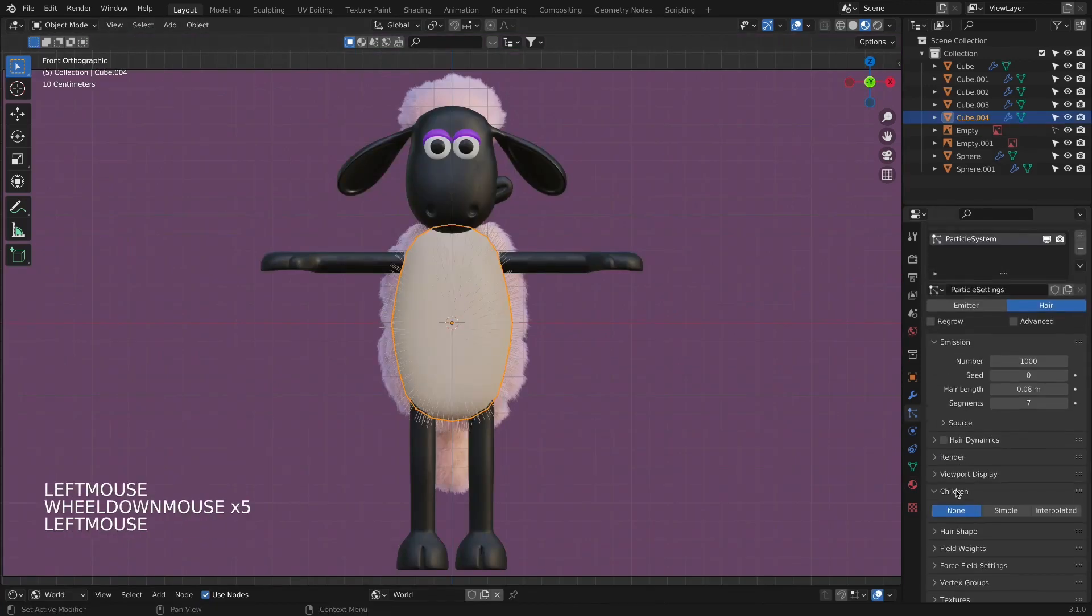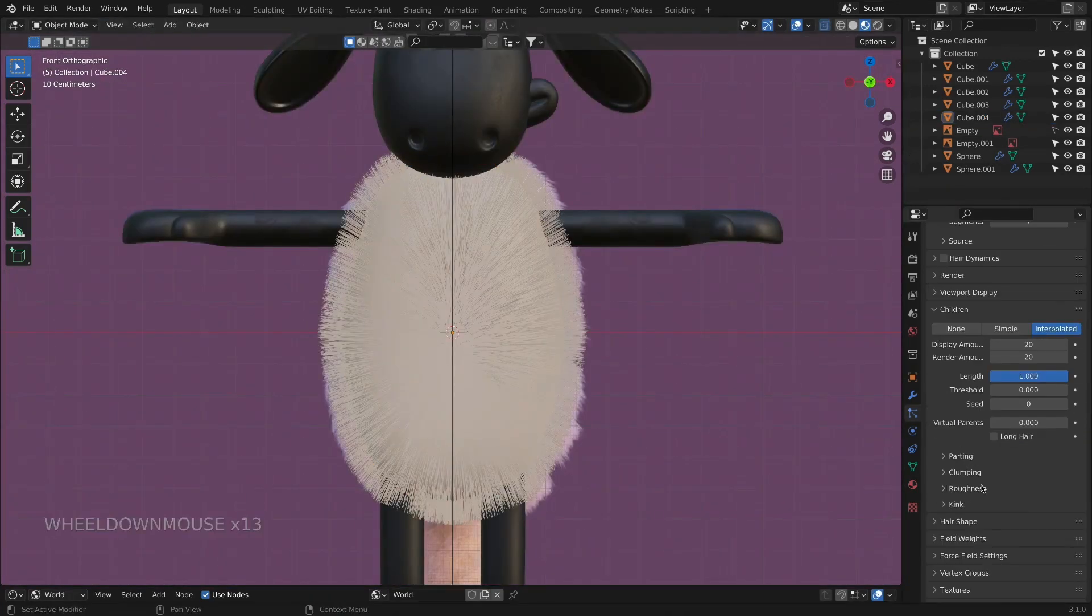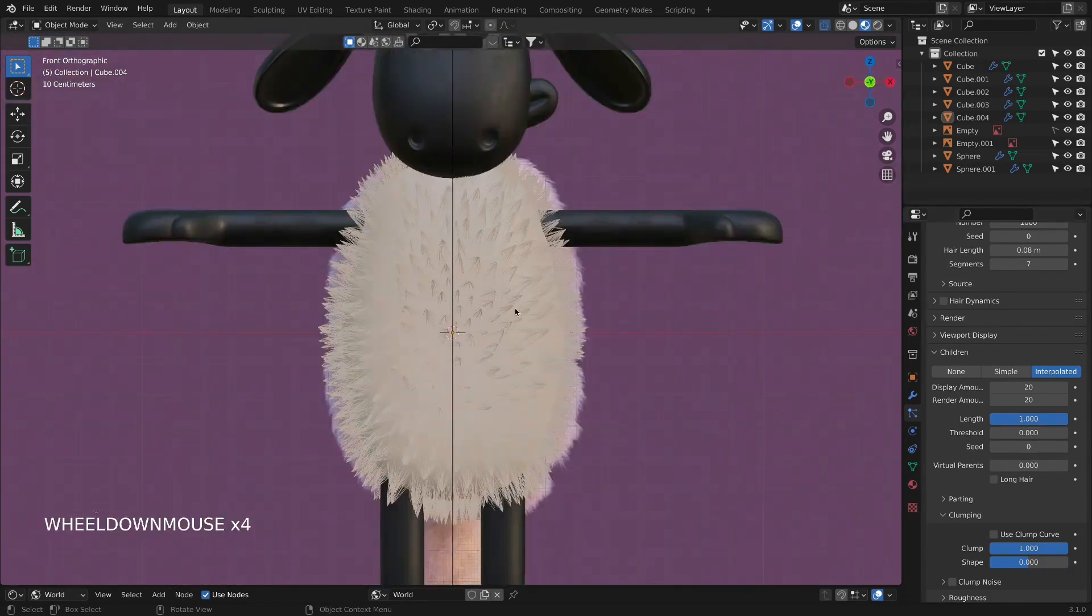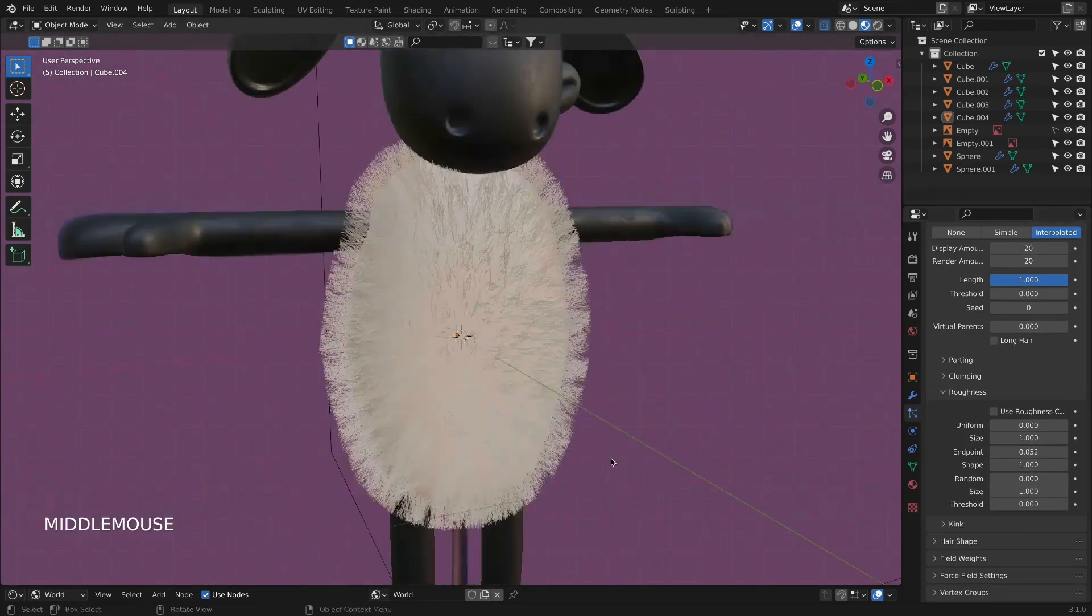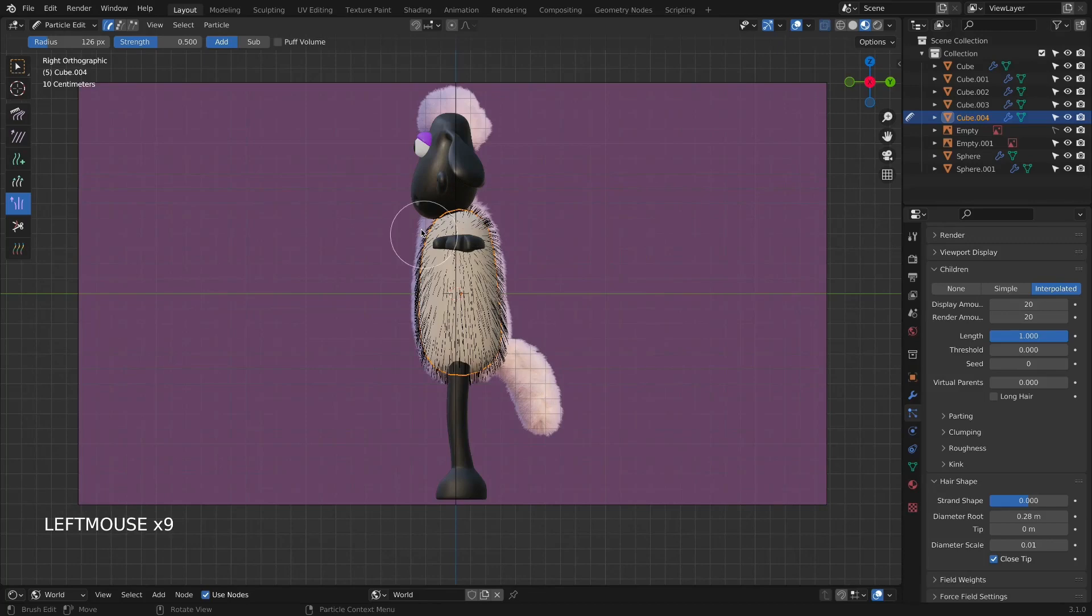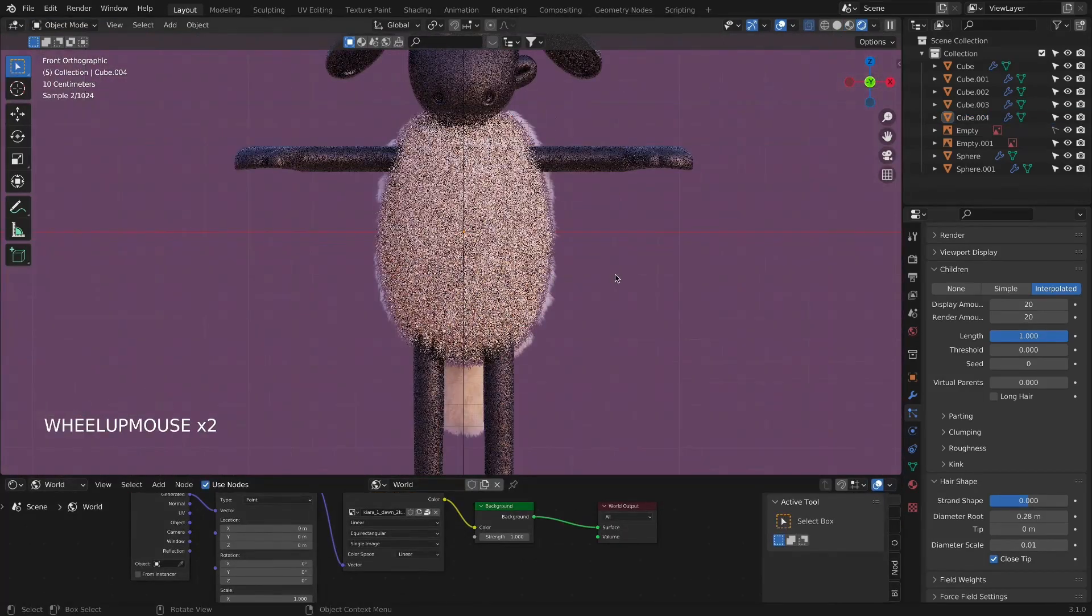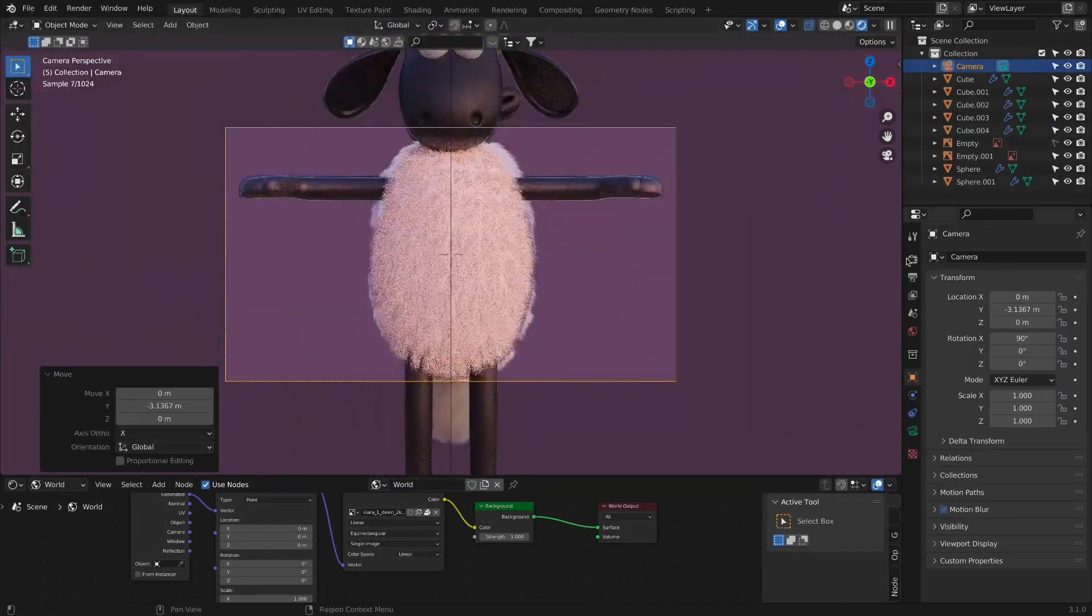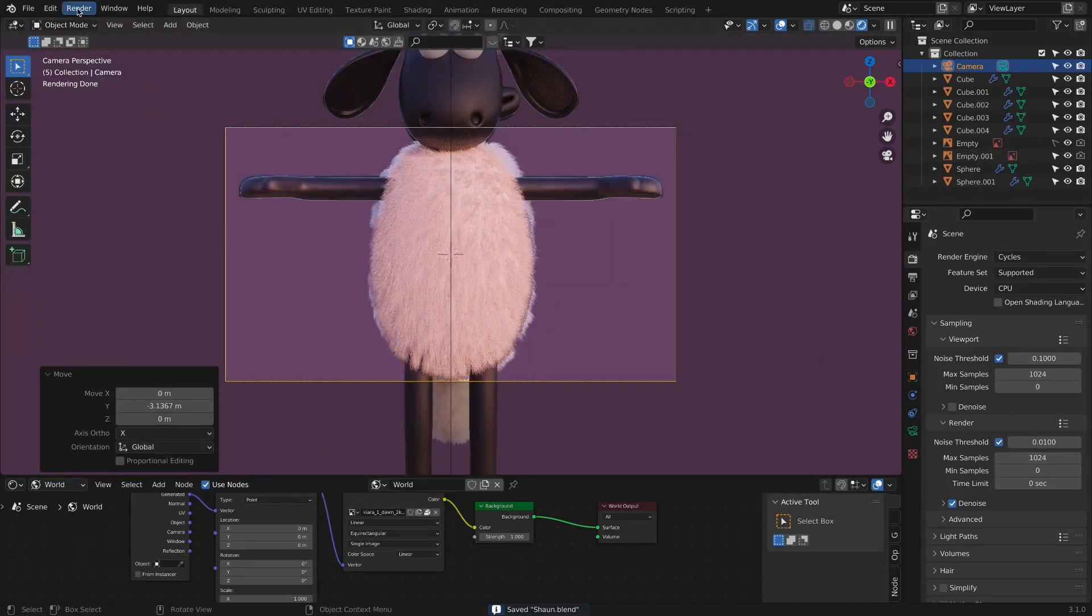When we finish the material for the skin, we will focus on creating the fur of our character. Shaun the Sheep. Using a hair particle system, we will be able to make wool-like fur that will be his body, hair, and tail. I will show you a proper way to work with hair particle system and the nodes for creating its appearance.